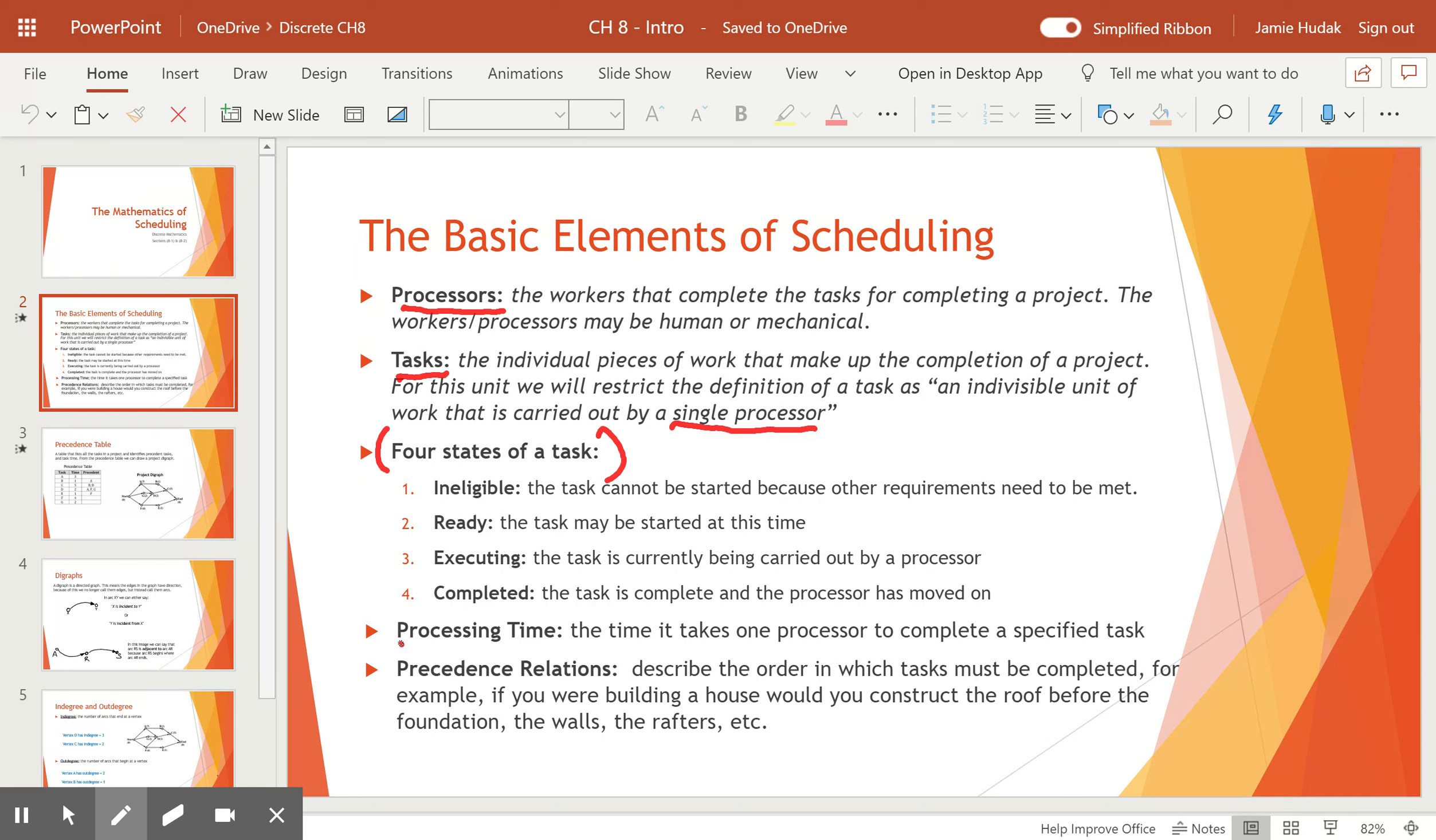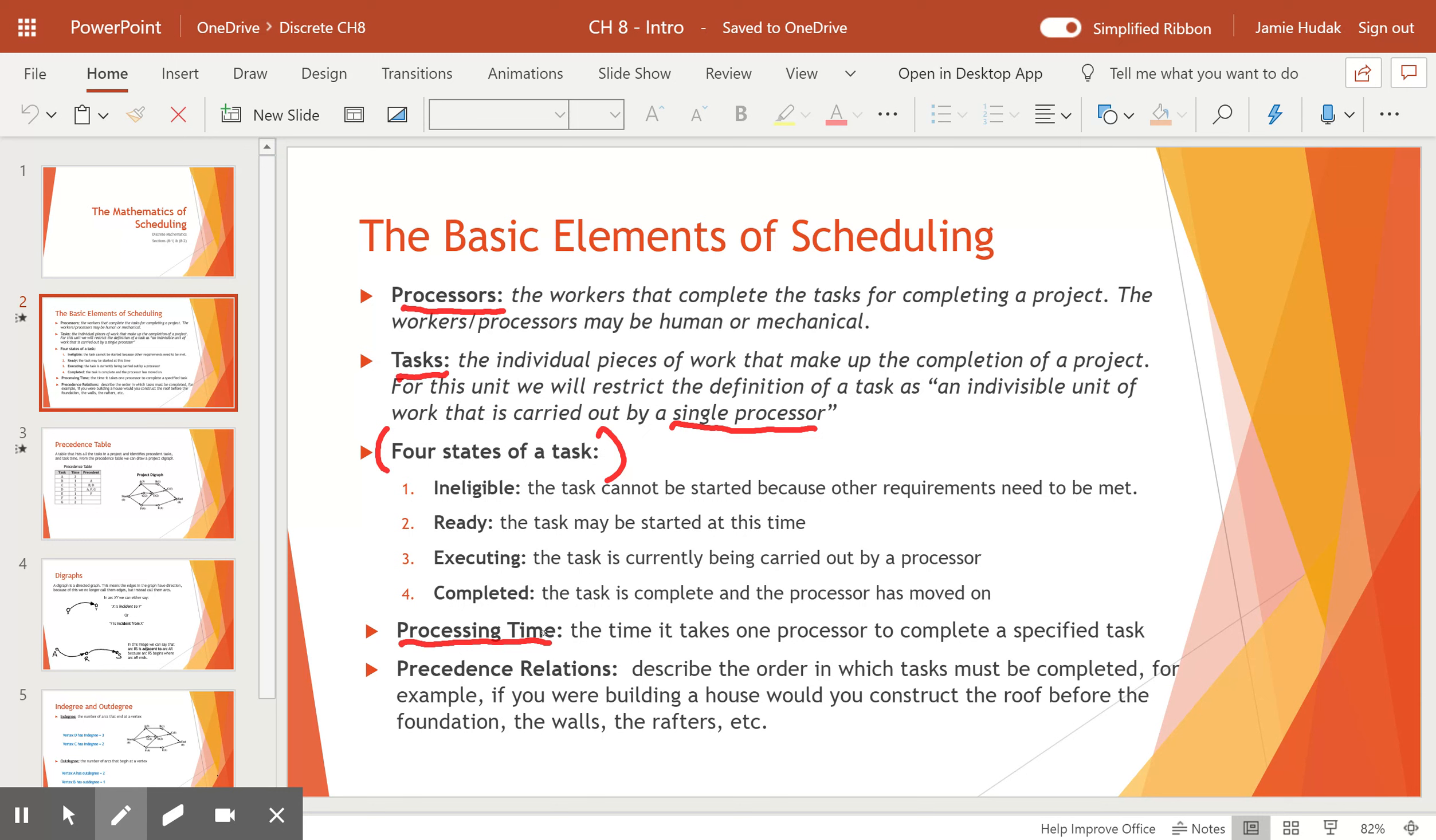Processing time is the amount of time that it takes to complete a task by one processor. It is assumed that all processors can complete the task in that stated time. We do not say that some processors can work faster than others. That might be a real-world scenario, but for the case that we're considering, all processors complete the task in the same amount of time.